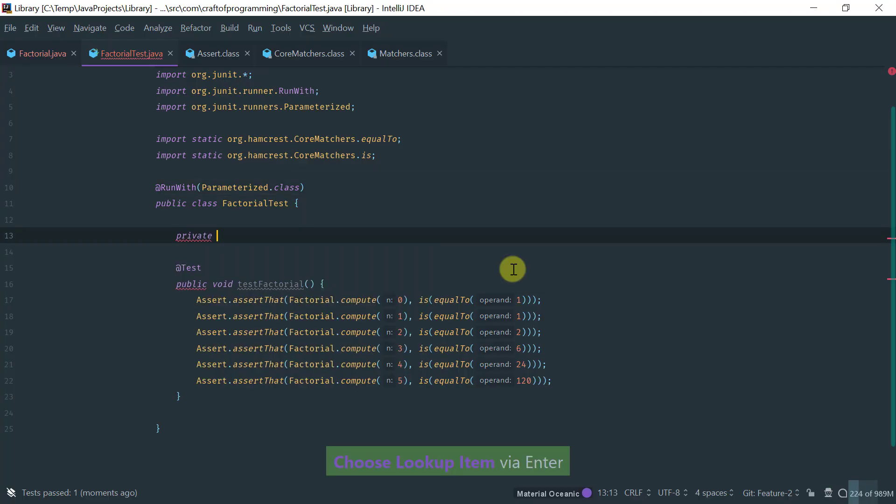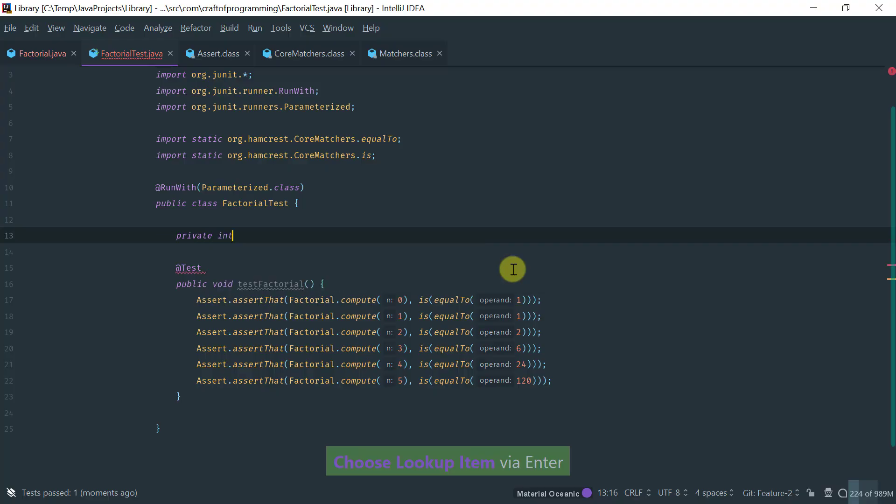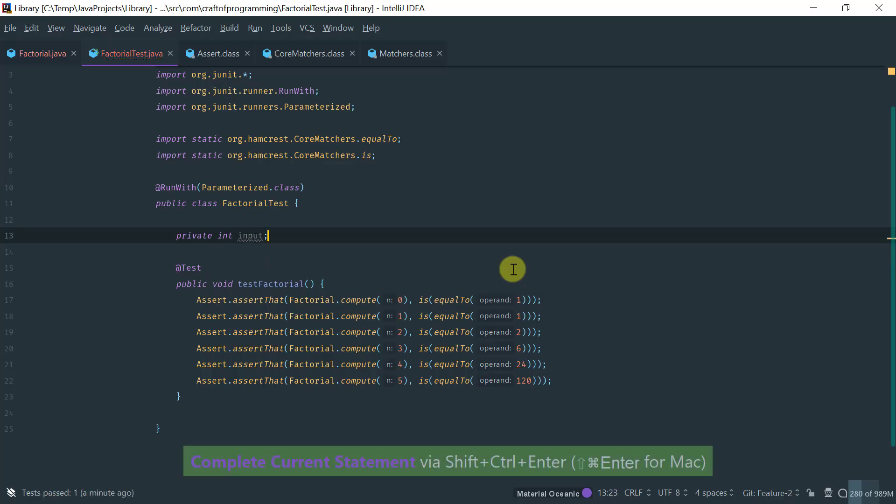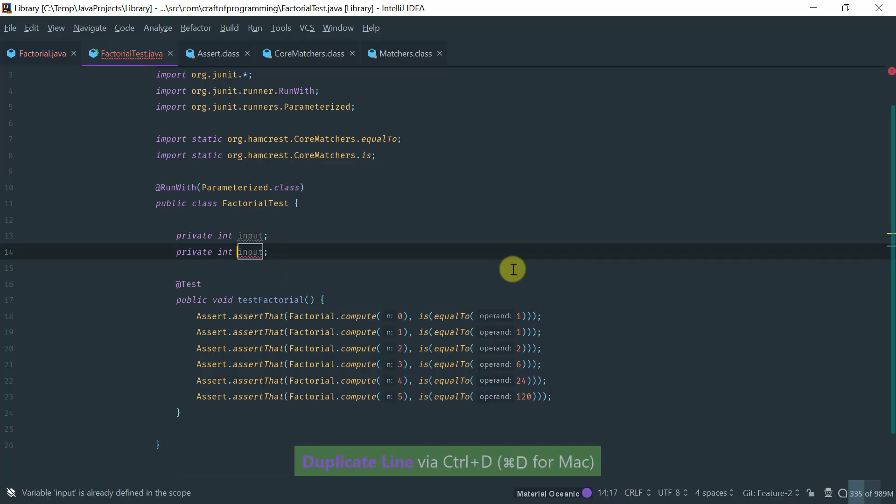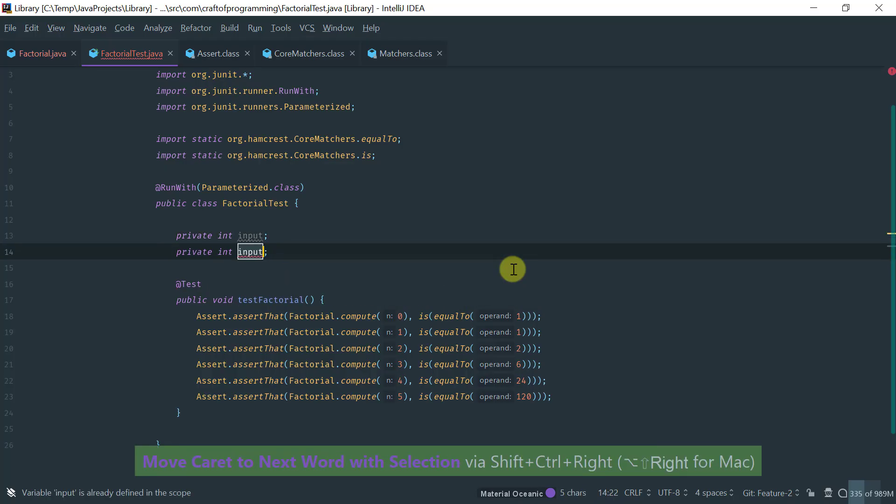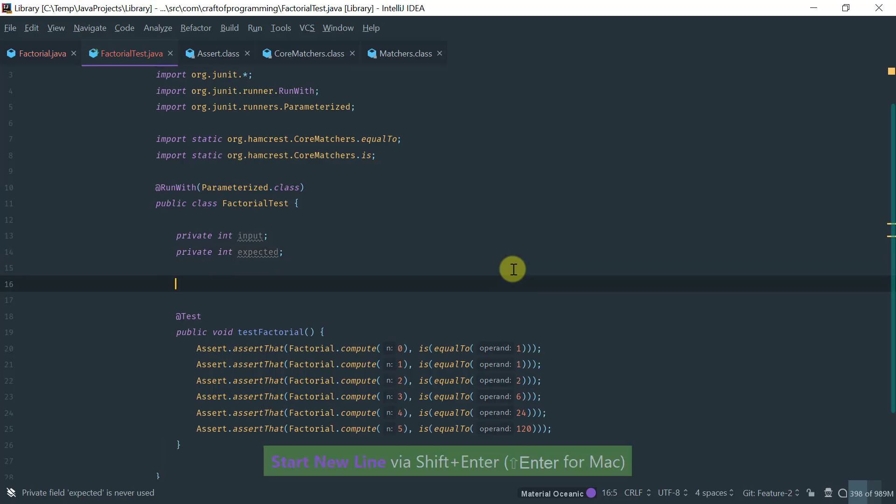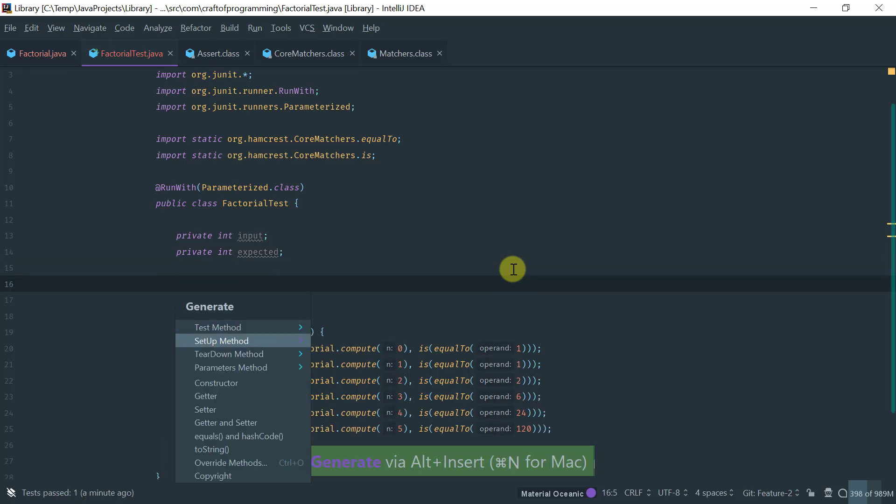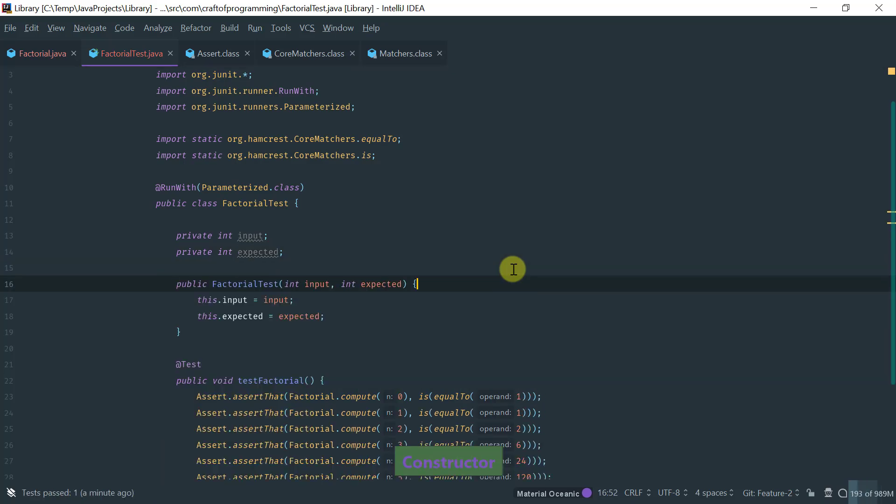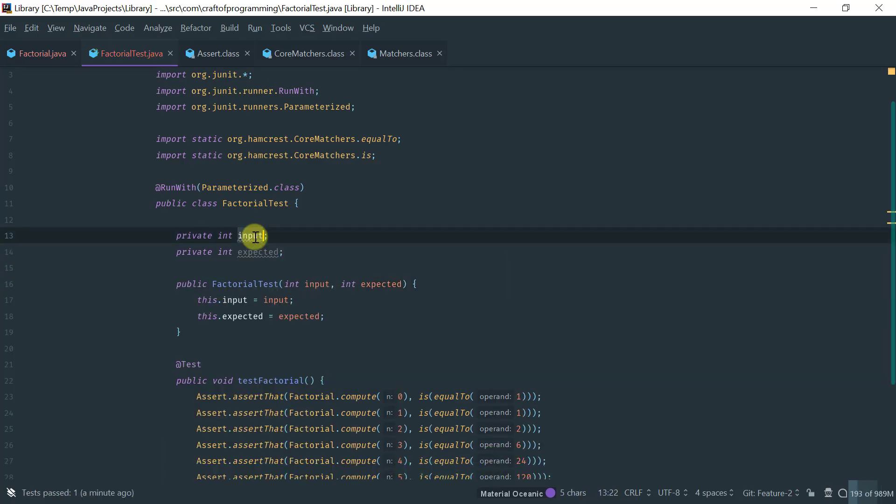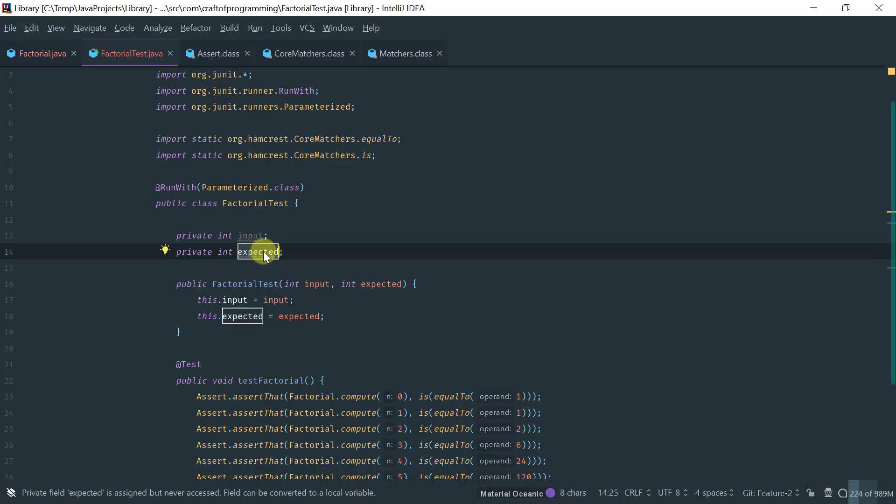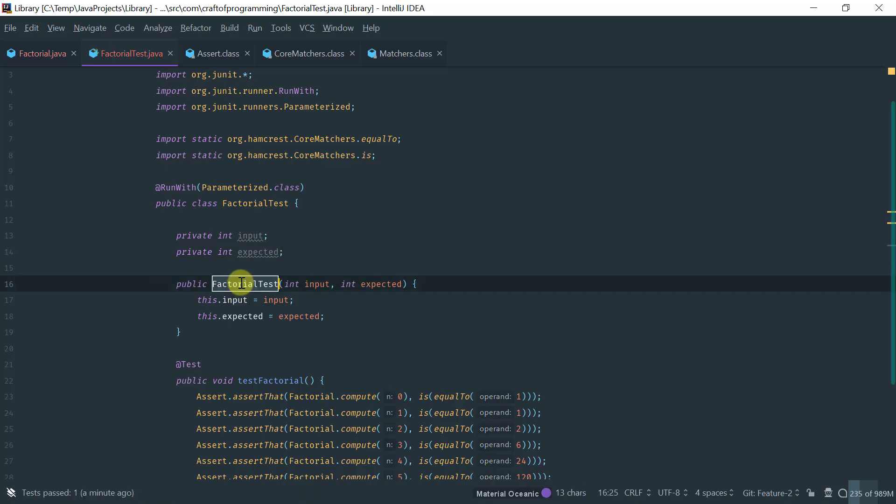And then, you create a private int field, which is the input to the test, as well as the output. You can call it output or expected. Okay. And let's add the constructor. So, now we have the input, the expected value for the function, and a way to inject these values.